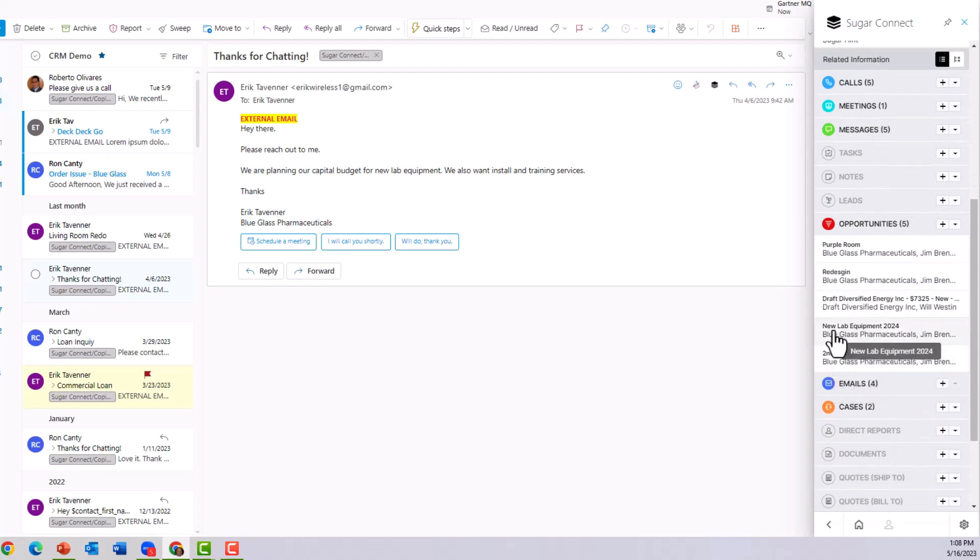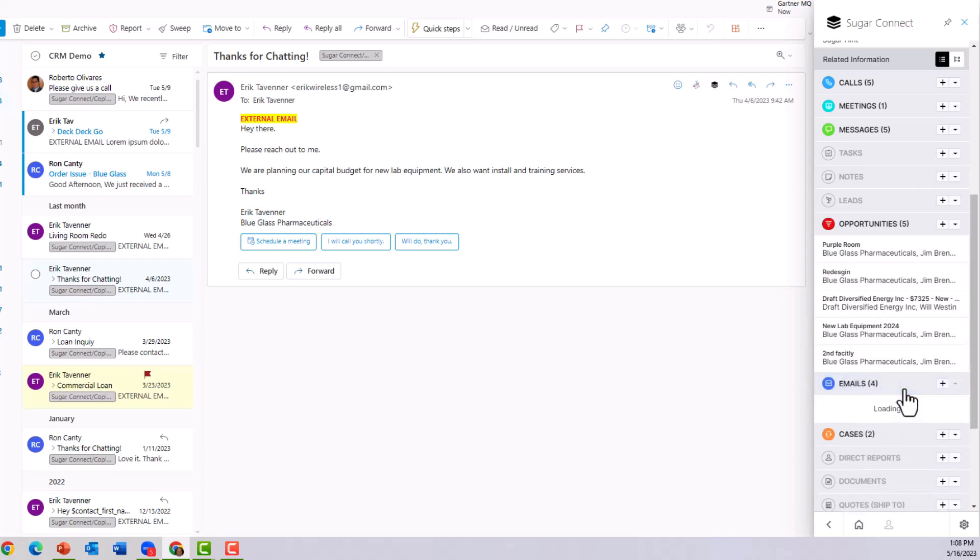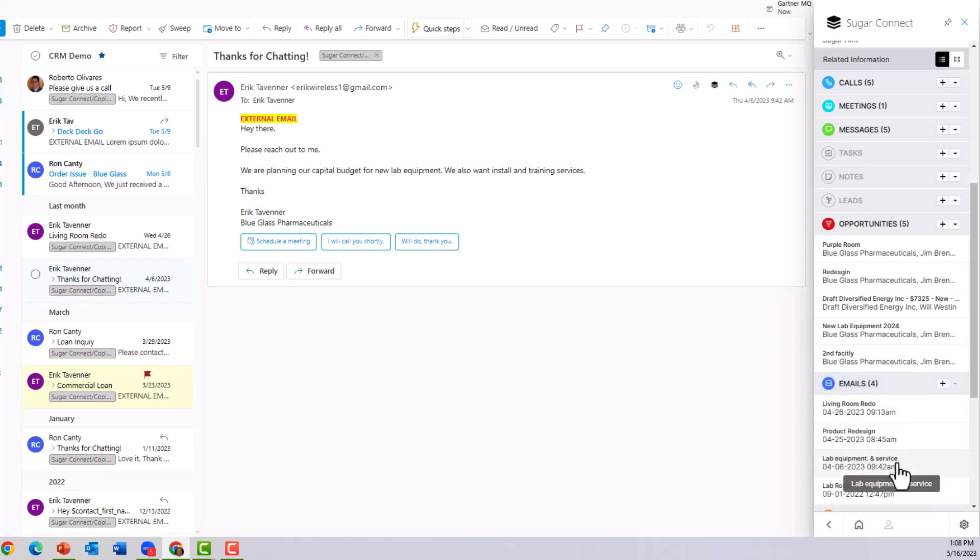And lo and behold, there it is, the new lab equipment opportunity. We can also glance down below and see if we've already saved this email and we see a lab equipment email and several others.